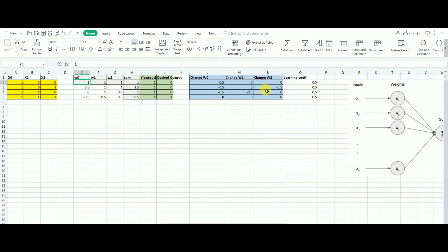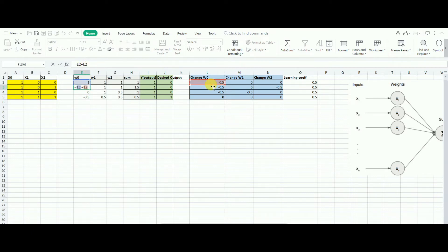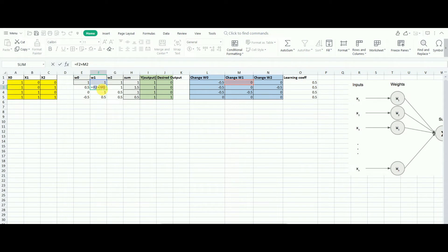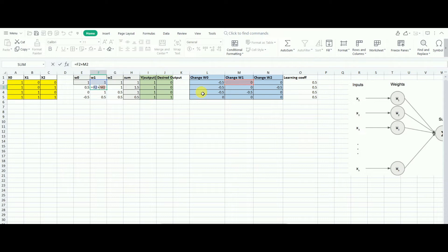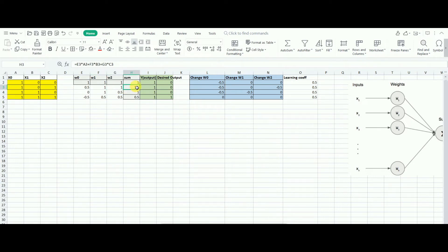Now, what we're going to do for the next step is we will add this, the weight 0 as e2 plus l2. We need to update the weights as you are aware of. Then the same thing over here, w1, the weight 1 will update the weights with f2, the current weight plus m2, which is the changing weight. The same goes for w2 and this sum. Then on top of it, we'll have a condition if h3 is greater than 0, mark it as 1 or else 0.